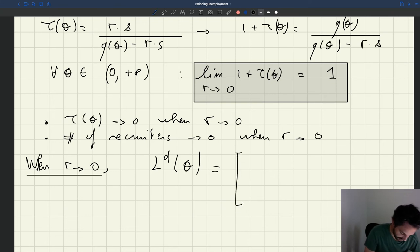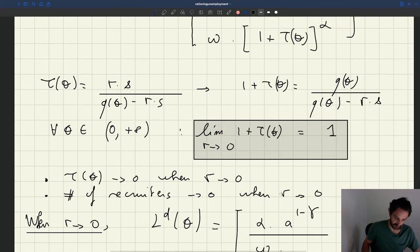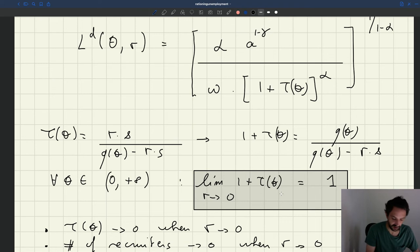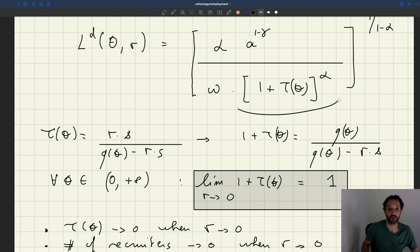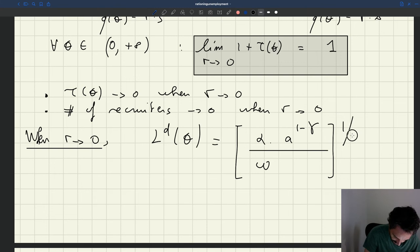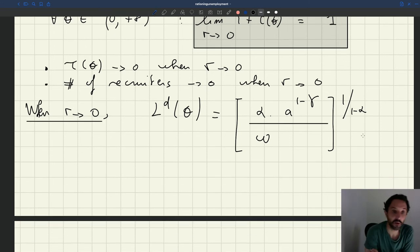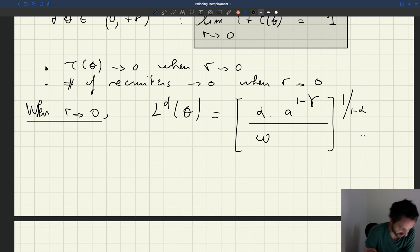So the labor demand is just going to be α times (1 minus γ), then omega, then the (1 plus τ(θ)) term becomes 1 so it vanishes, raised to the power 1 over (1 minus α). What we can see is that this labor demand doesn't depend on θ anymore.